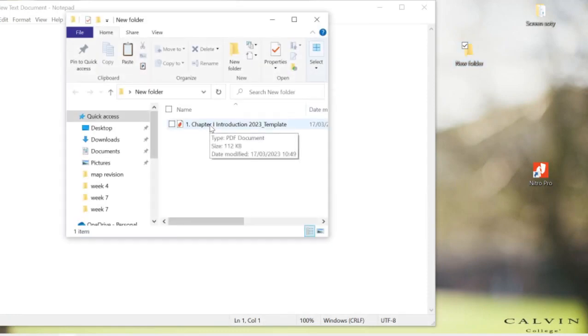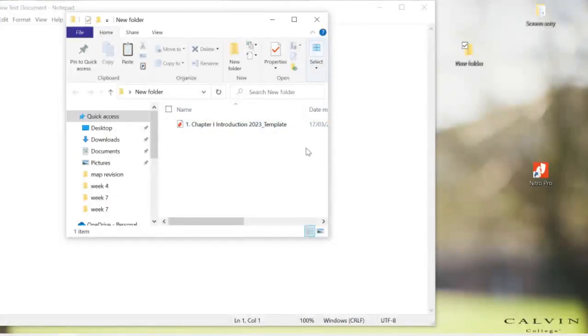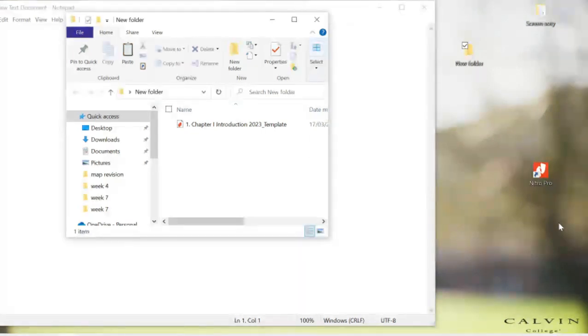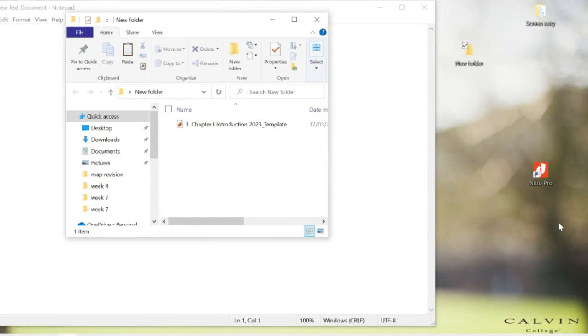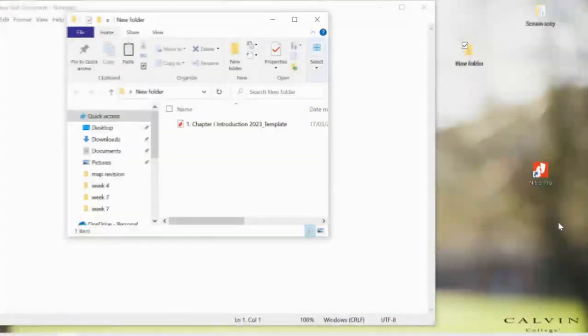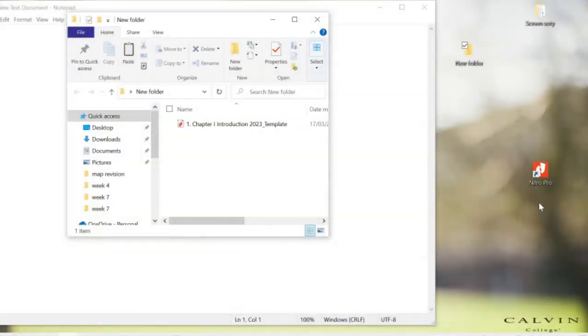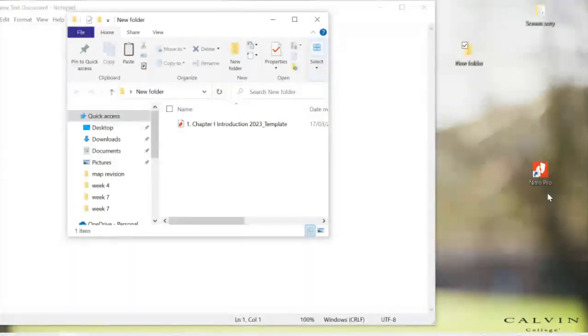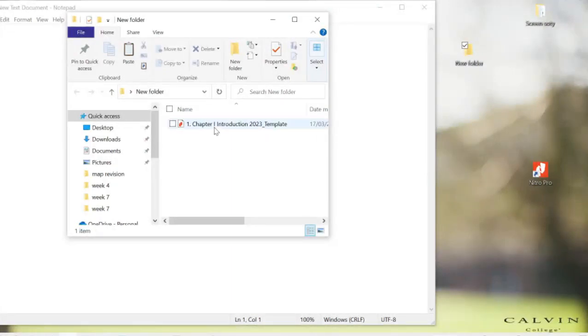I'm going to use Nitro first. You can find it on the website, just type Nitro and download it. First step: I'm going to show you how to use Nitro to convert the PDF file to Word. I'll open this file.